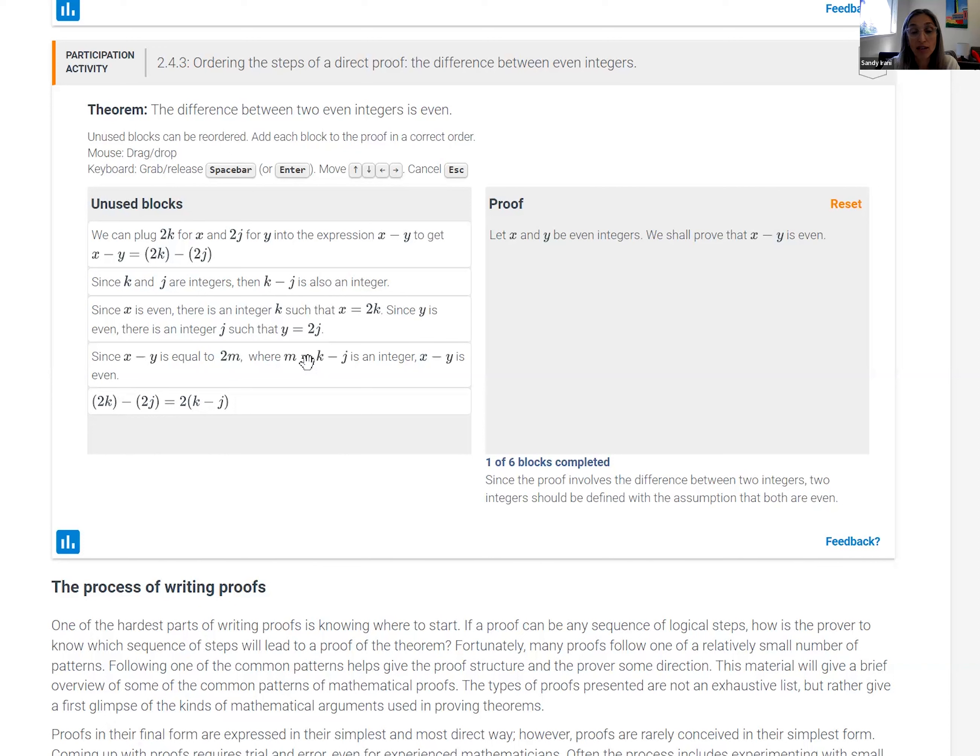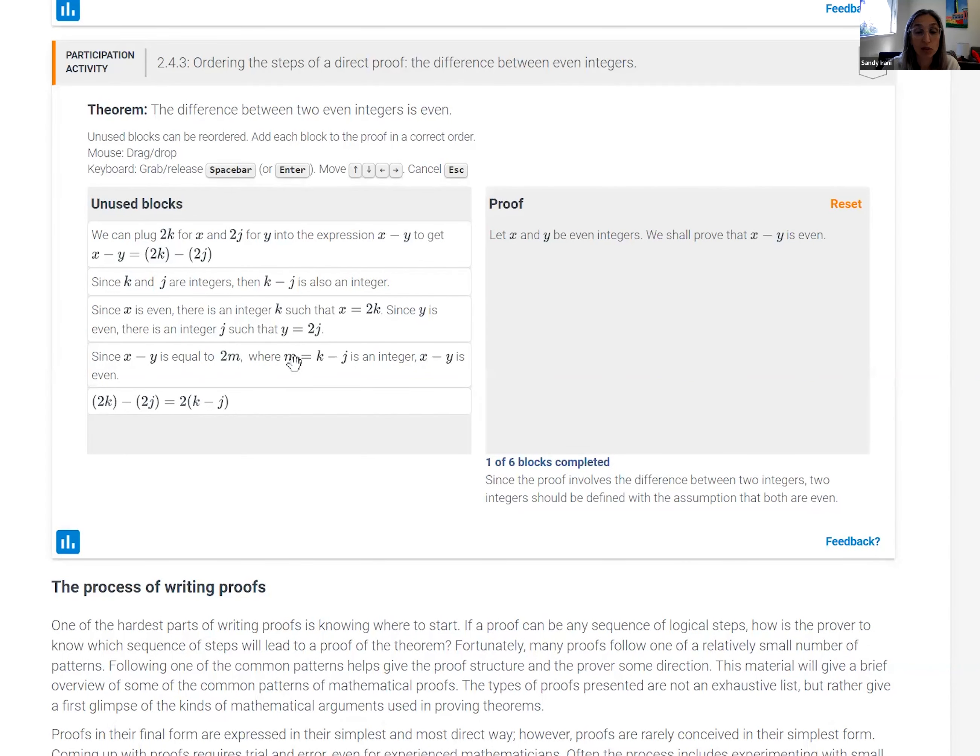And it gets them in the practice of actually reading the statements and getting used to the language of proof because they have to understand it well enough to order these steps. They can't just gloss over the words.